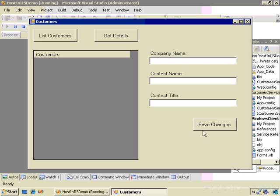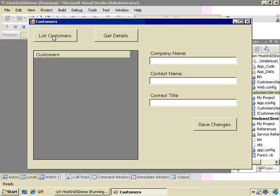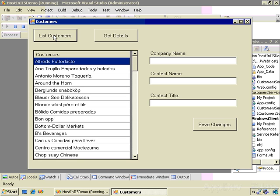When I run the application, the ASP.NET development server starts up. This is hosting the service, and when I click List Customers, the client is going to make a call to the WCF service and run the ListCustomers method, which retrieves a list of customers from the Northwind database and returns it to the client, and the client then displays those in a grid.